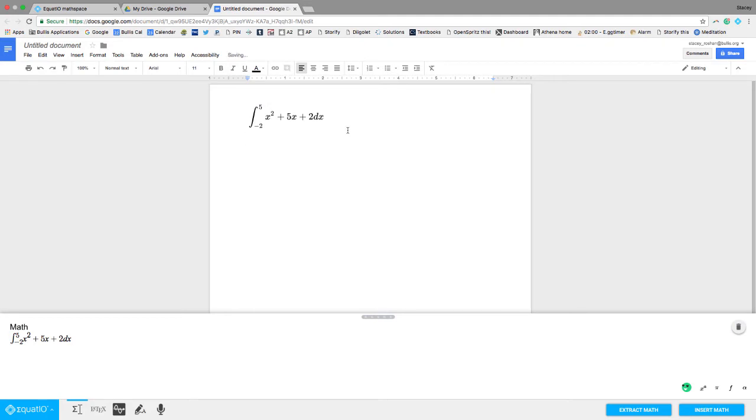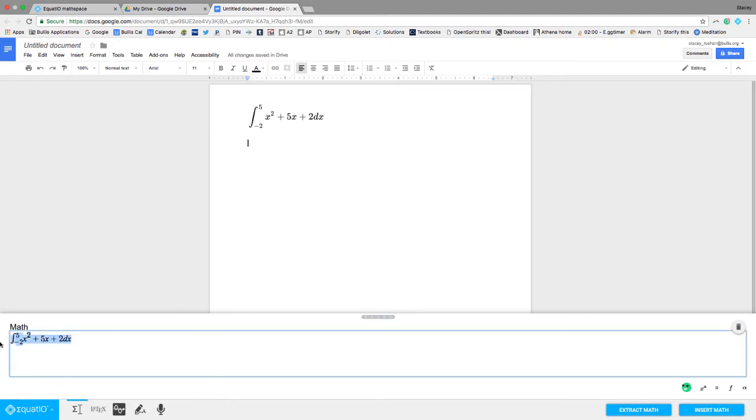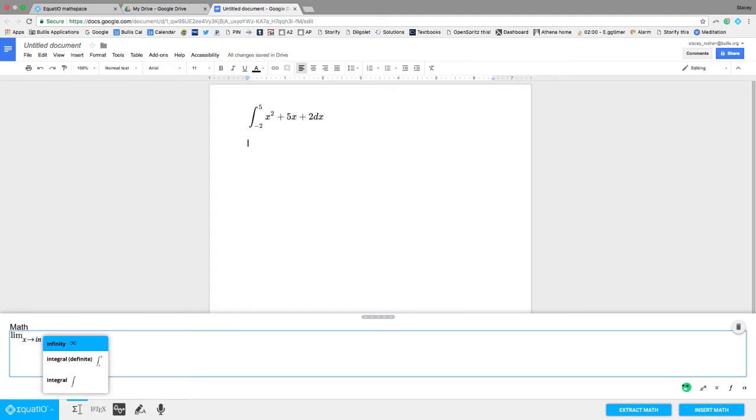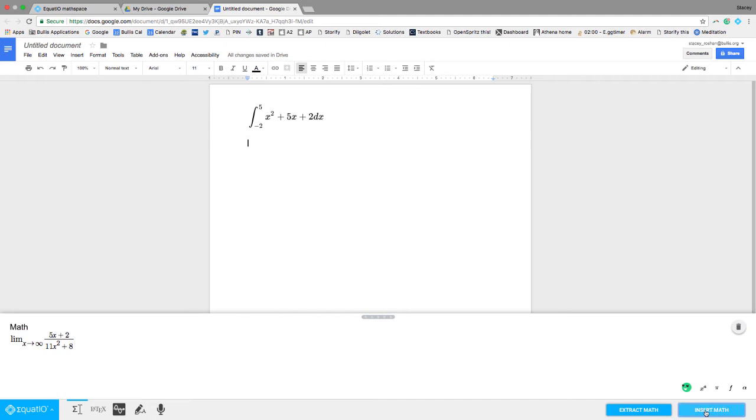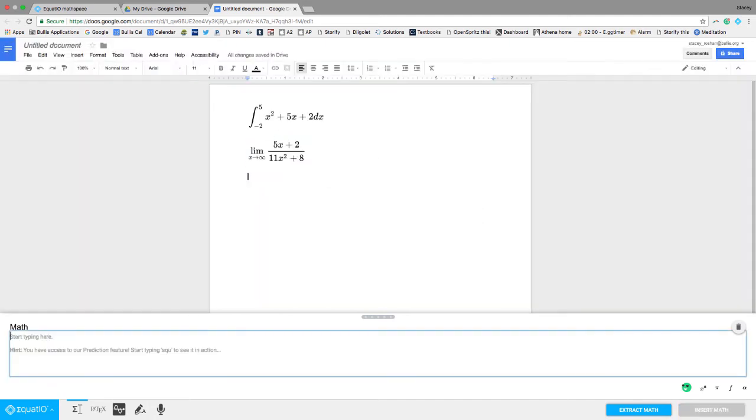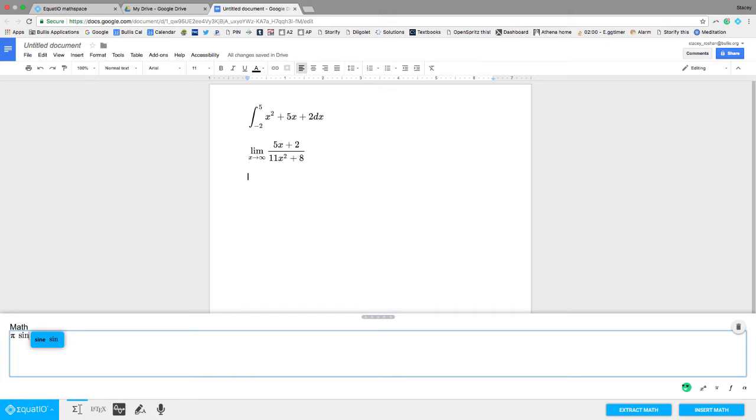Let me try another one. So now let me do like a limit. You'll see that comes up like that. So the limit as x approaches, if I want to do infinity, if I want to do a fraction, 5x plus 2 over 11x squared plus 8, I don't know. And then I would just insert the math like that. We can also do any Greek symbols like pi will just come up, and sine of theta will just come up, and so forth.